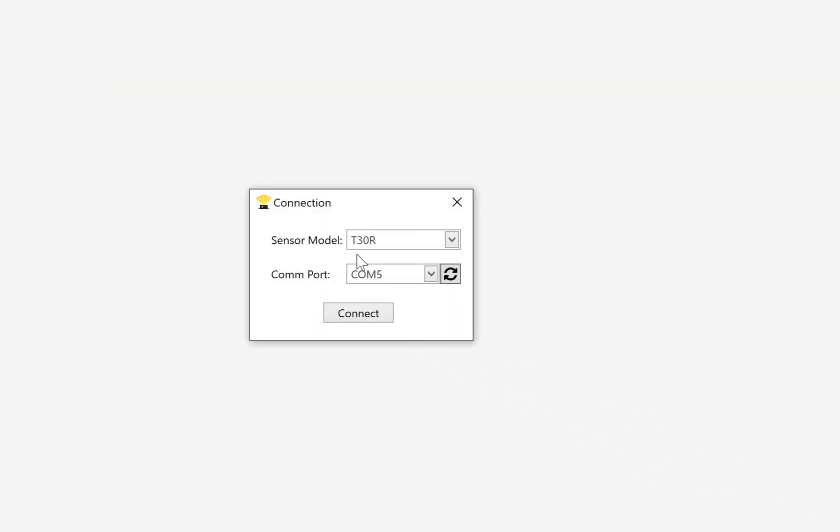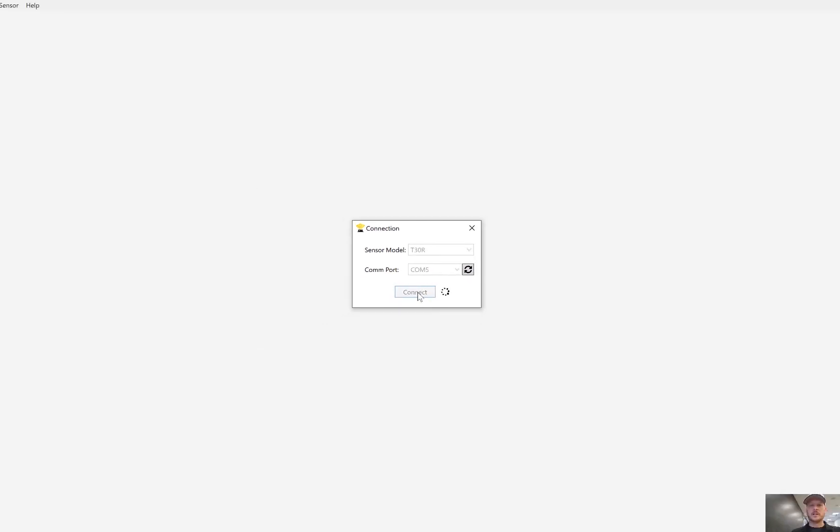This is the sensor model number, the T30R. This is the virtual COM port that I have the sensor connected to, we'll press connect.